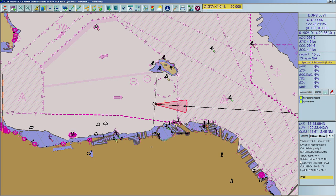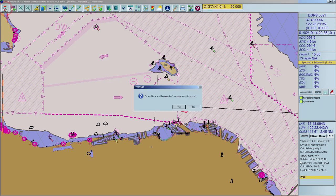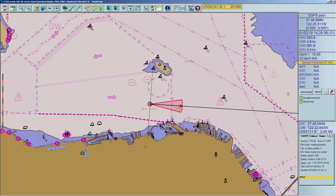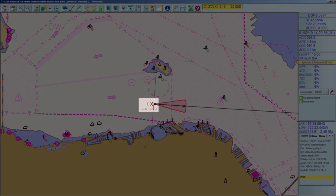In case of a man overboard incident, it's always advisable to mark the position where it happened. To activate, click on the Man Overboard icon located in the toolbar. The ECDIS will give you the option to send an automatic AIS message about the incident. After you have activated the MOB, the chart will be automatically centered on the MOB point. It shows the time the incident was originated. Every MOB point is labeled with 'MOB' and the time it was created.